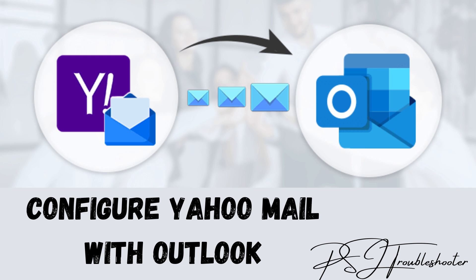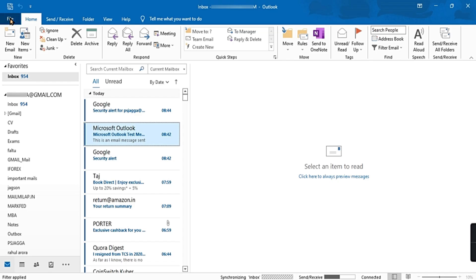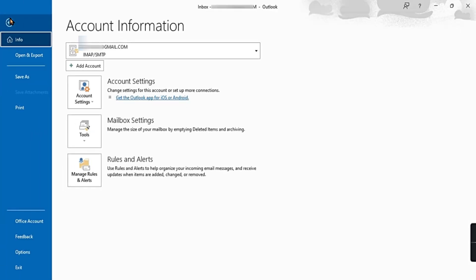Here is the video showing how you can configure your Yahoo Mail account with Outlook. This is the complete setup, so please watch the video till end. Go to File, Add Account.